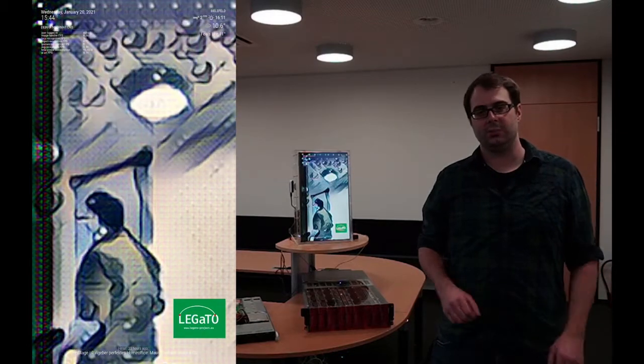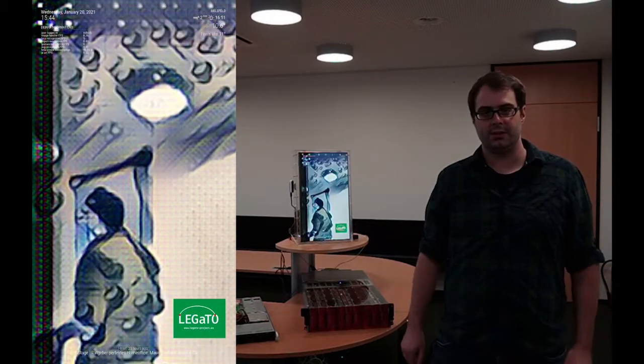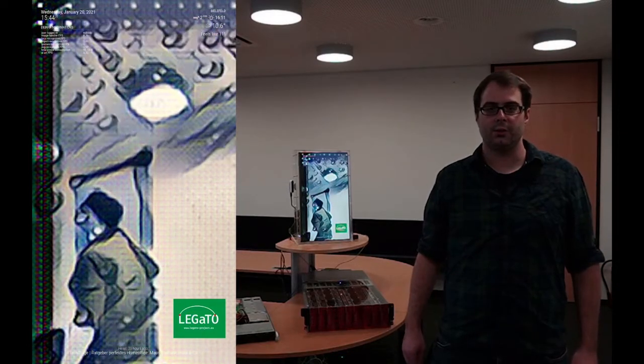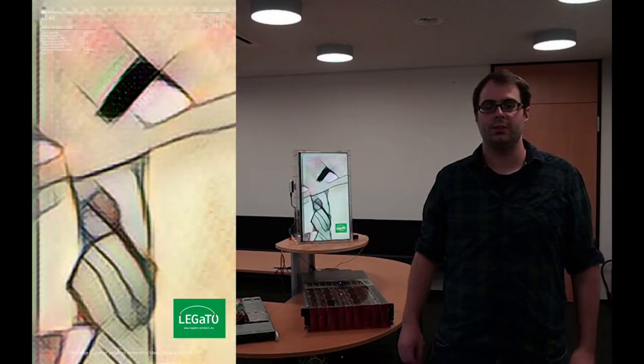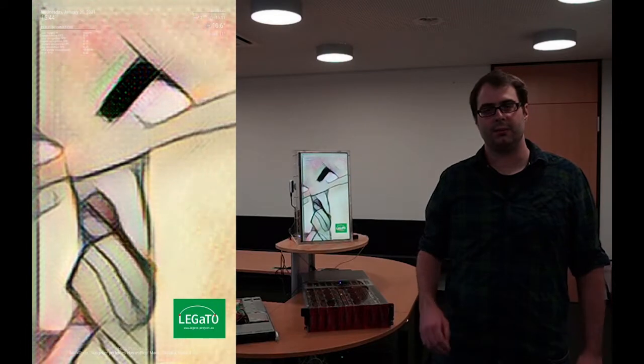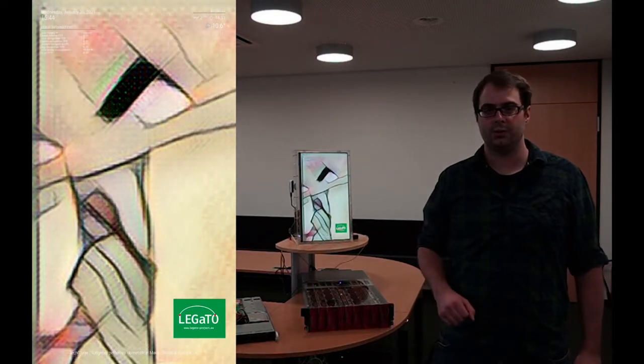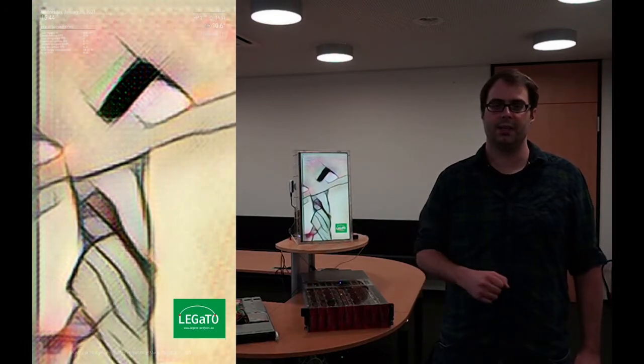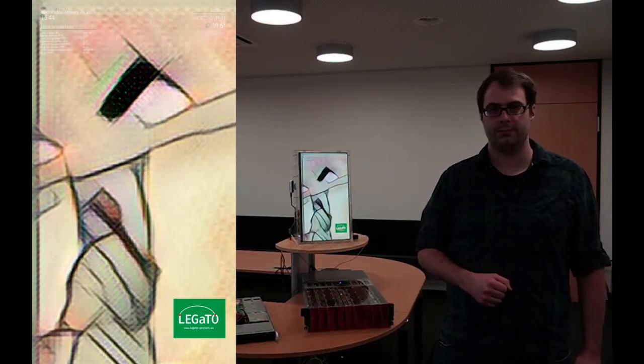Hi, I'm Hiltz from Bielefeld University and I'm going to show you the achievements we made with the smart mirror within the Legato project.